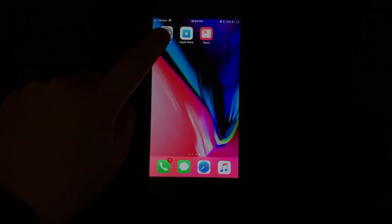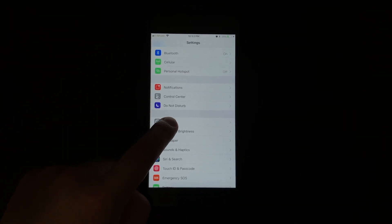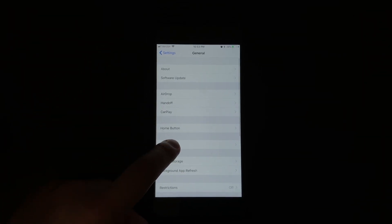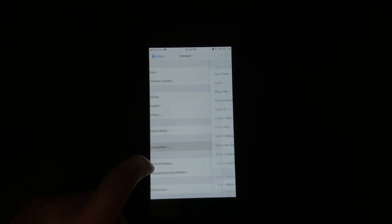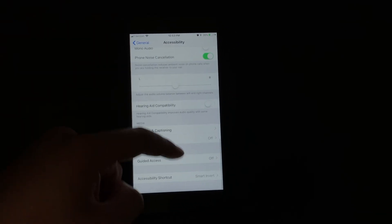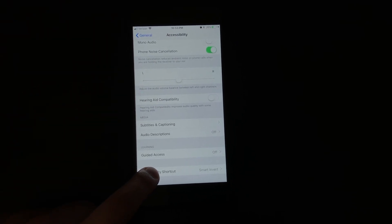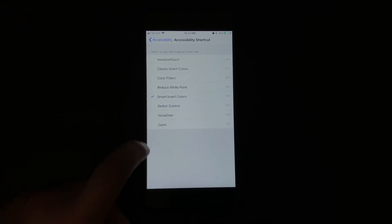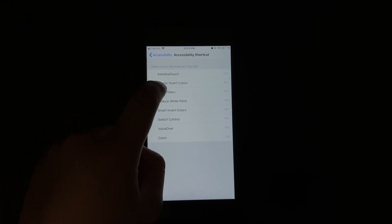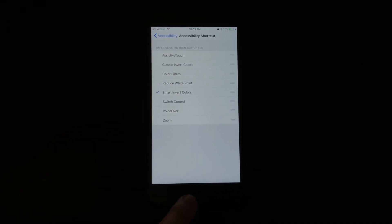Apple has their version of a dark nighttime mode buried deep inside of settings that a lot of people don't really know much about. It's buried in accessibility — go ahead and tap Settings, go to General, then Accessibility, and scroll all the way down to Accessibility Shortcuts.